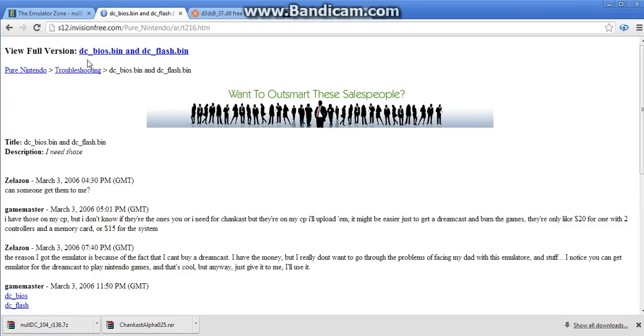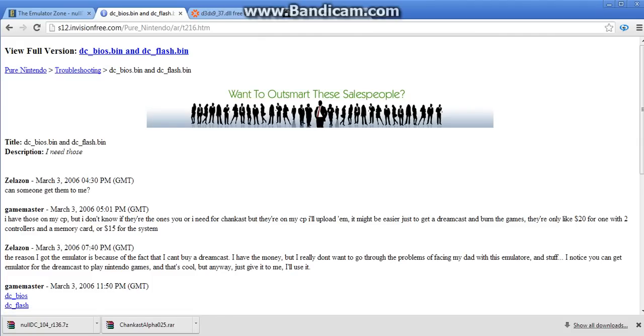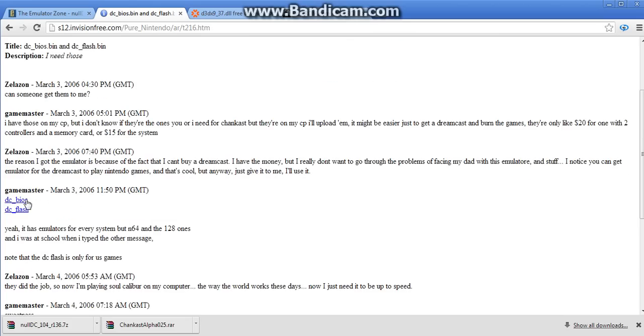Oh hey, so once you have those, you're going to want to go to this. It's S12 and VisionFree.com, pure Nintendo RT216HTM. And you're probably freaking out saying, oh no, it's Nintendo. No.